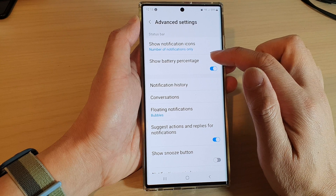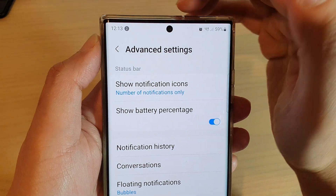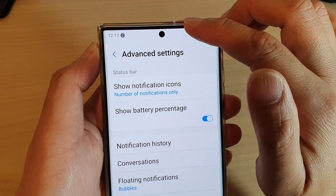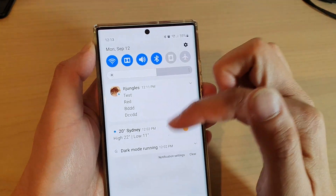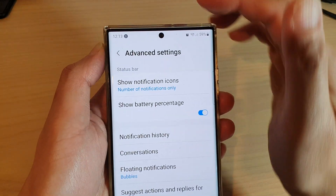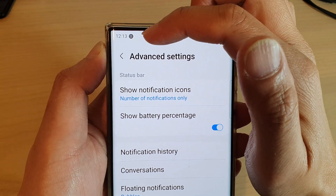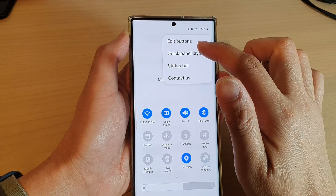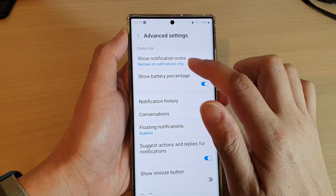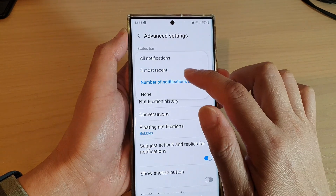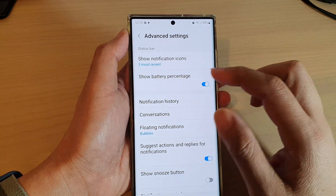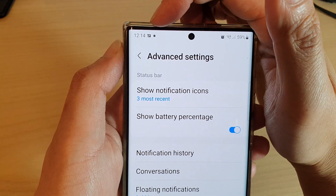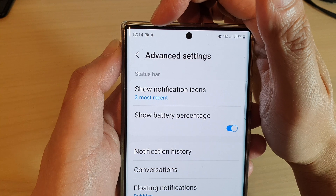If you choose the number of notifications option, it shows the number of notifications on the status bar, and if you swipe down you can see what they are, but when you swipe up on the status bar it shows only two. And if you choose 3 most recent, then it shows the icons of the 3 most recent notifications coming from the different apps.